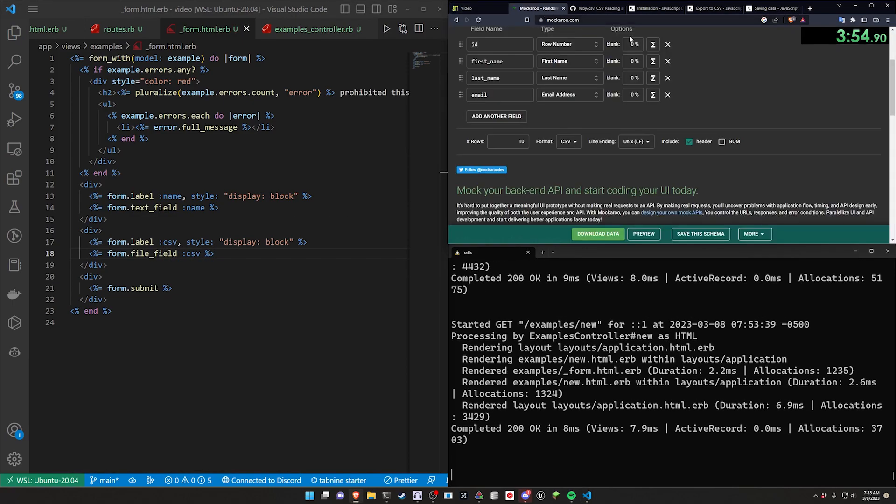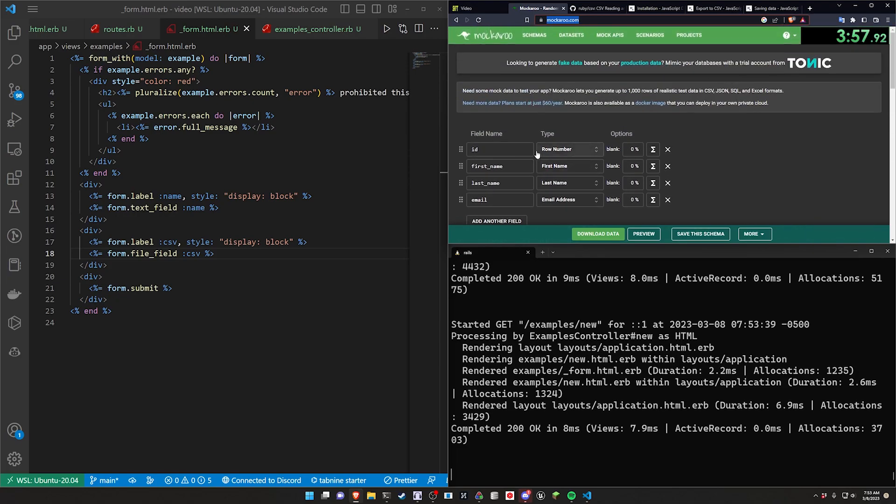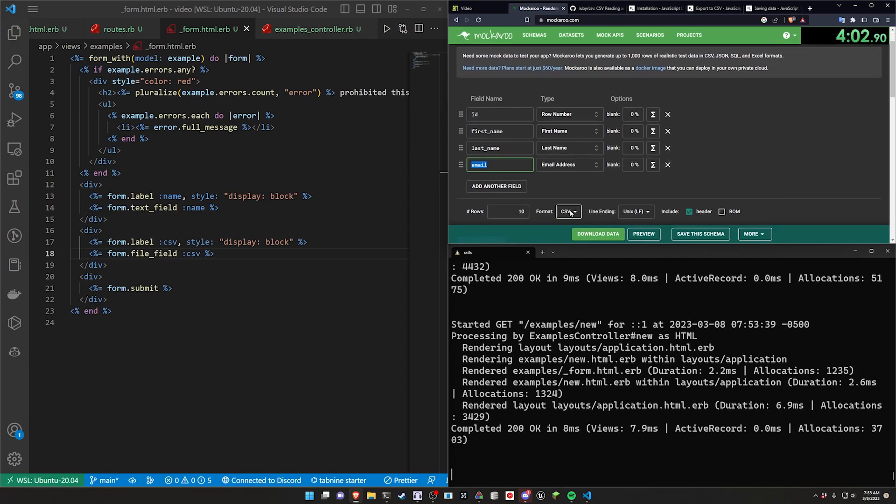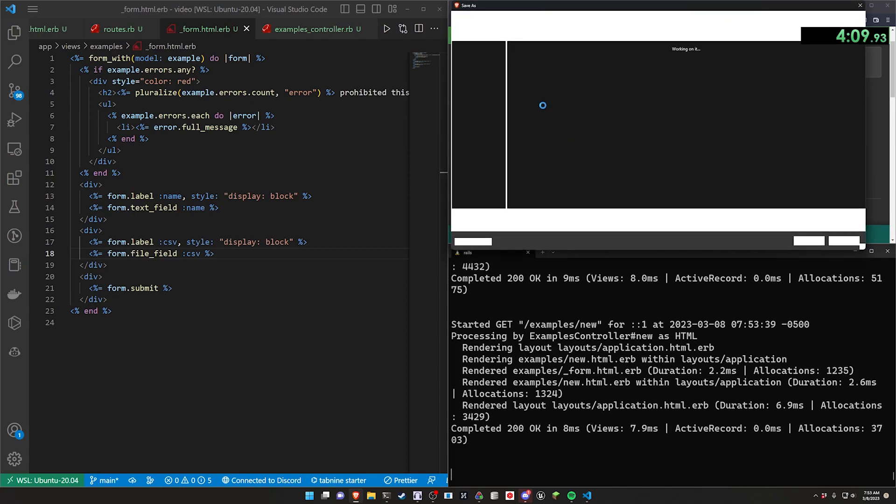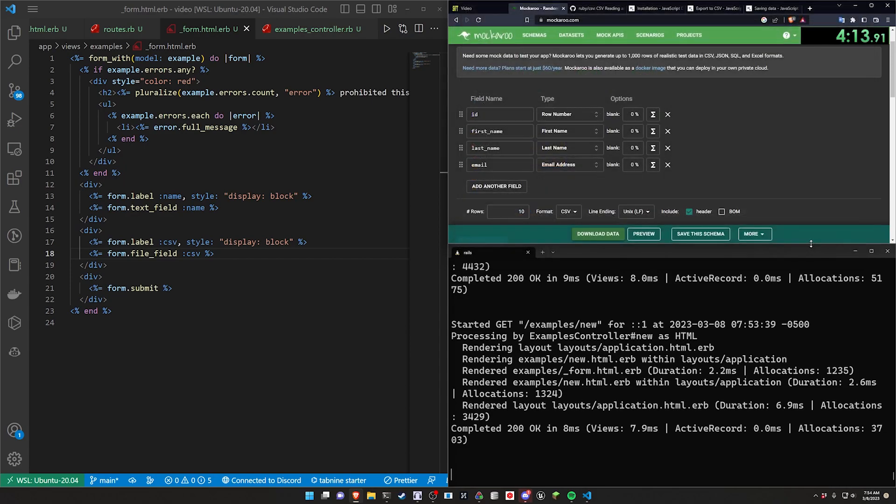There we go. We need to generate some data. So I'm going to go over to Mockaroo and I'm just going to create an ID, a first name, a last name, and an email. I'll create 10 items so that's a bit easier to read, although you can scale this up to like 10,000 if you wanted to. And I'm going to click download data. This should download it. I'm going to move this into my downloads folder as mockdata.csv.